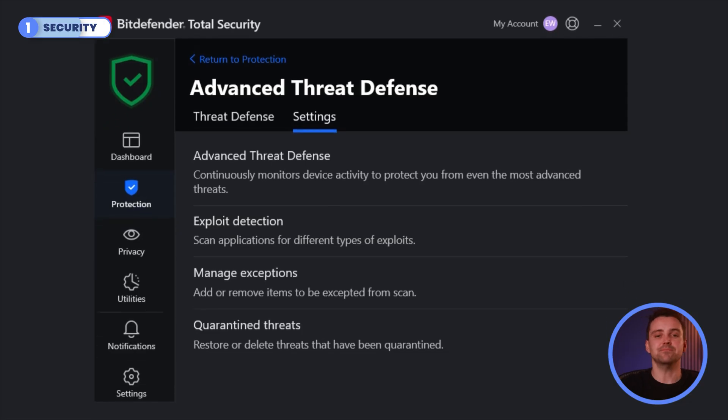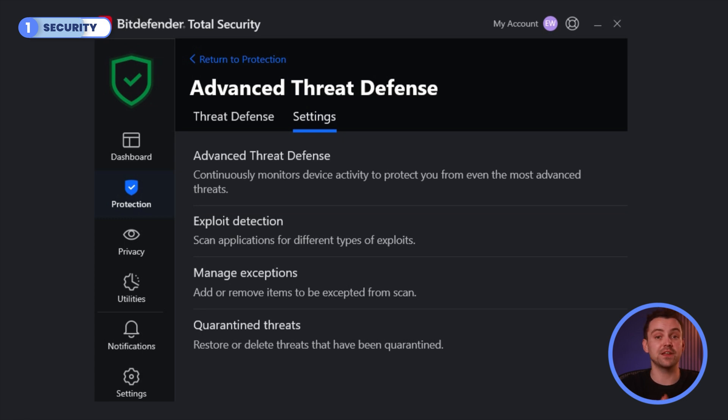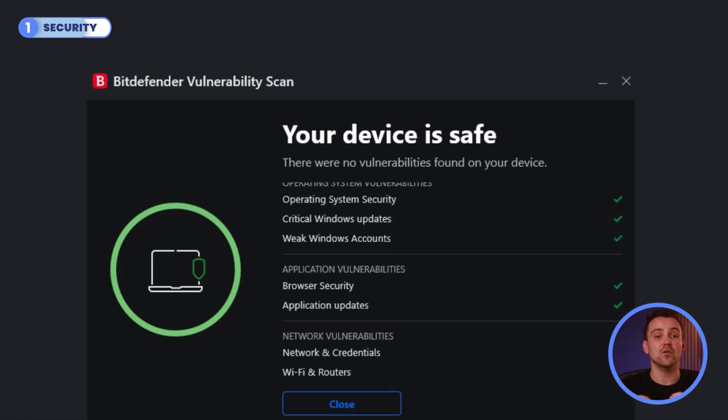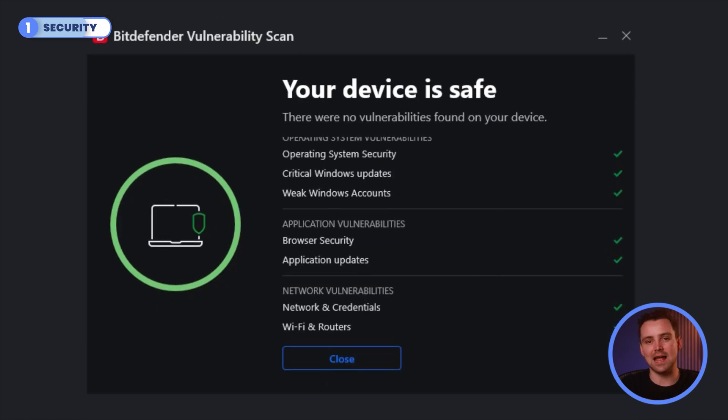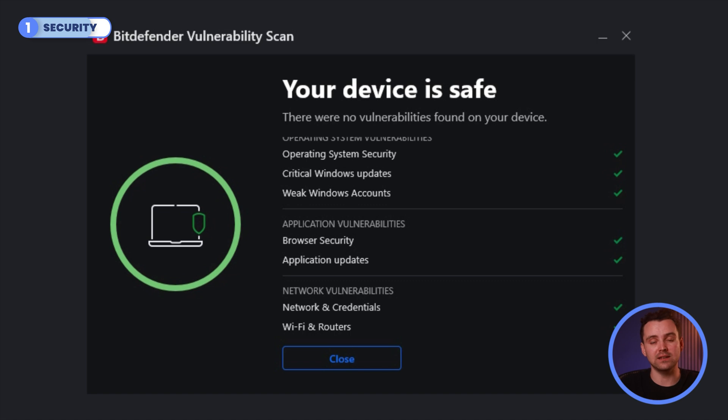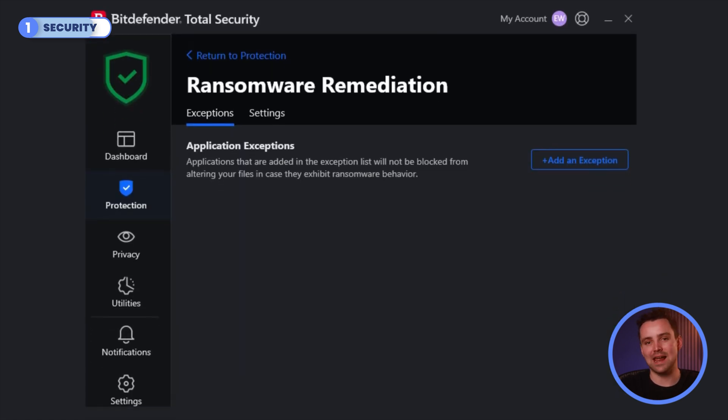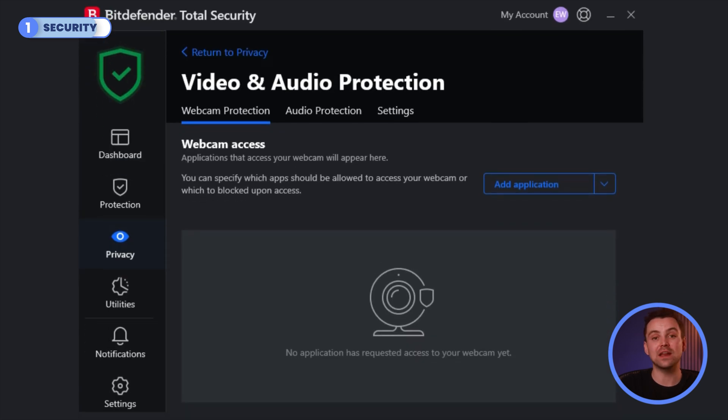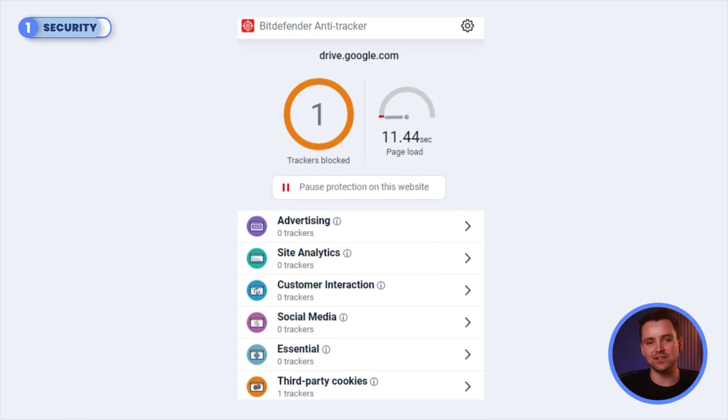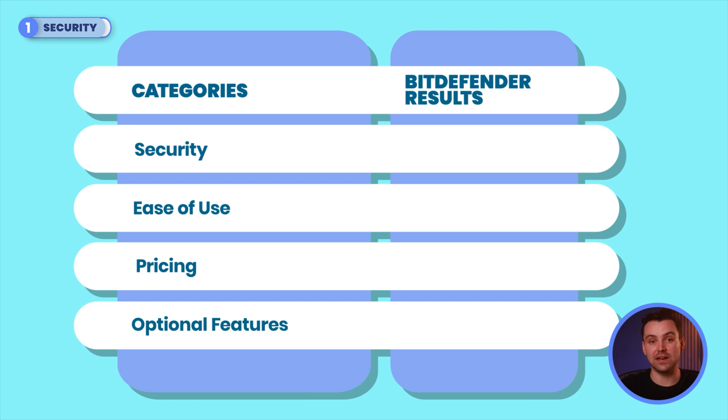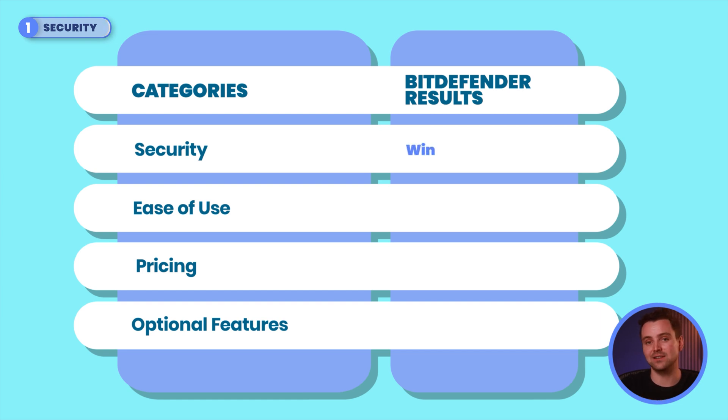It's also worth noting some of Bitdefender's optional security features. You get advanced threat detection, which is Bitdefender's real-time protection, the thing that blocked our file from earlier. Vulnerability scan reviews your operating system, applications and network settings for vulnerabilities, such as being out of date or having an unsecured connection. Ransomware mitigation literally just scans for ransomware activity. Audio and video protection allows you to add an extra layer of protection on your webcam or microphone. And an anti-tracker, which is your standard browser-based system that blocks third-party cookies. Overall, Bitdefender gets a win on security thanks to solid security features and consistently impressive AV test results.